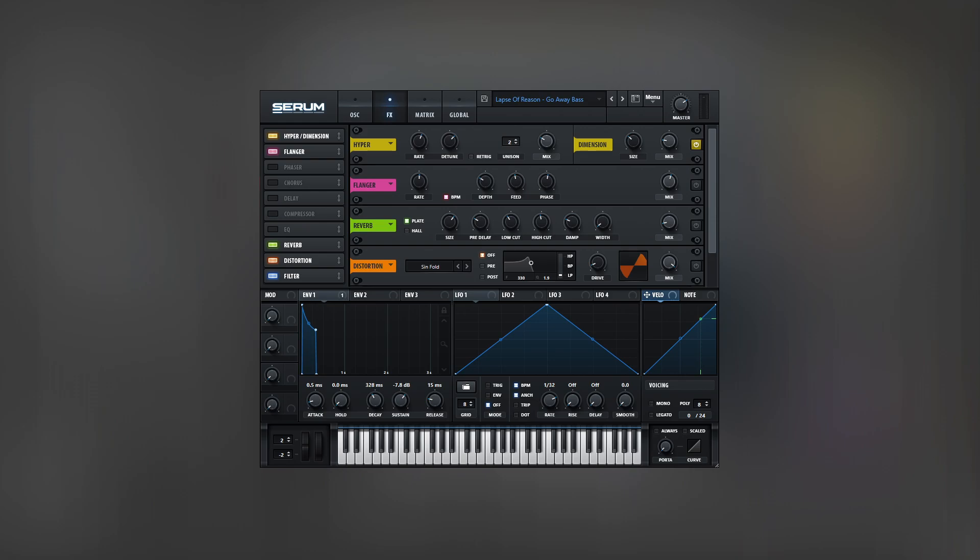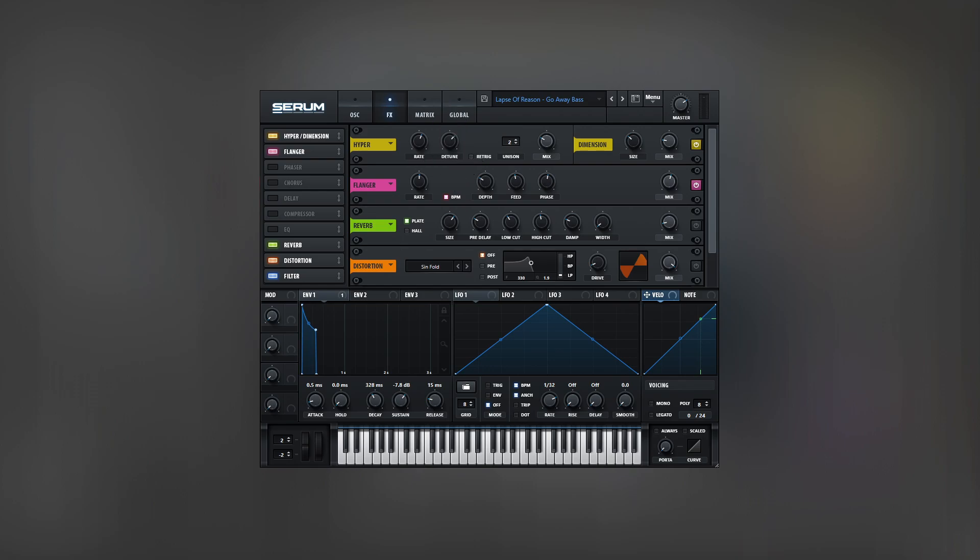The next effect is a flanger. In the original bass line, at first sight, you might think there isn't any flanger or phaser present. But if you listen closely, you will hear some modulation happening on the sides. The flanger will mimic this modulation. It's useful to set the rate in tempo-based units to create an extra rhythm.